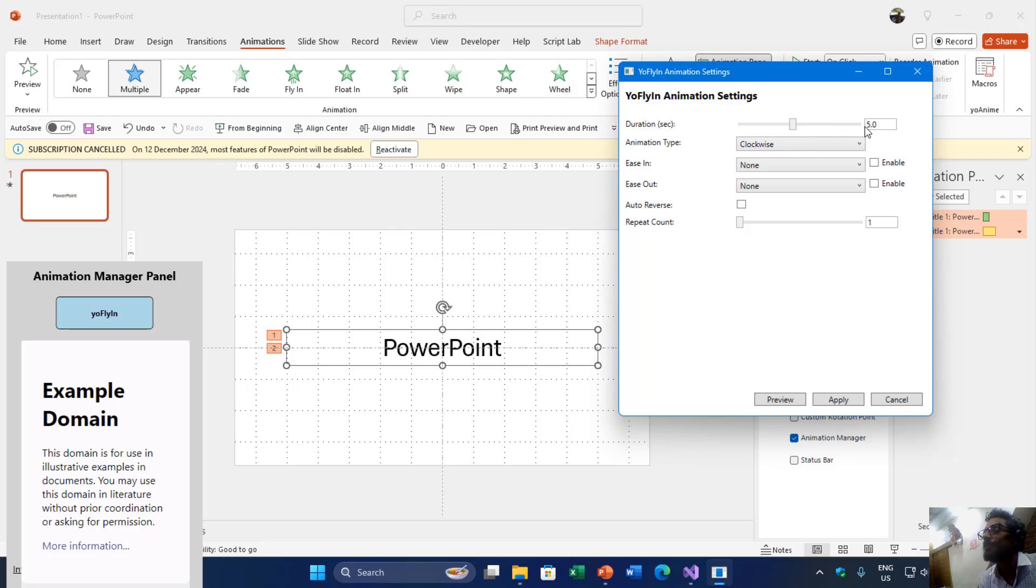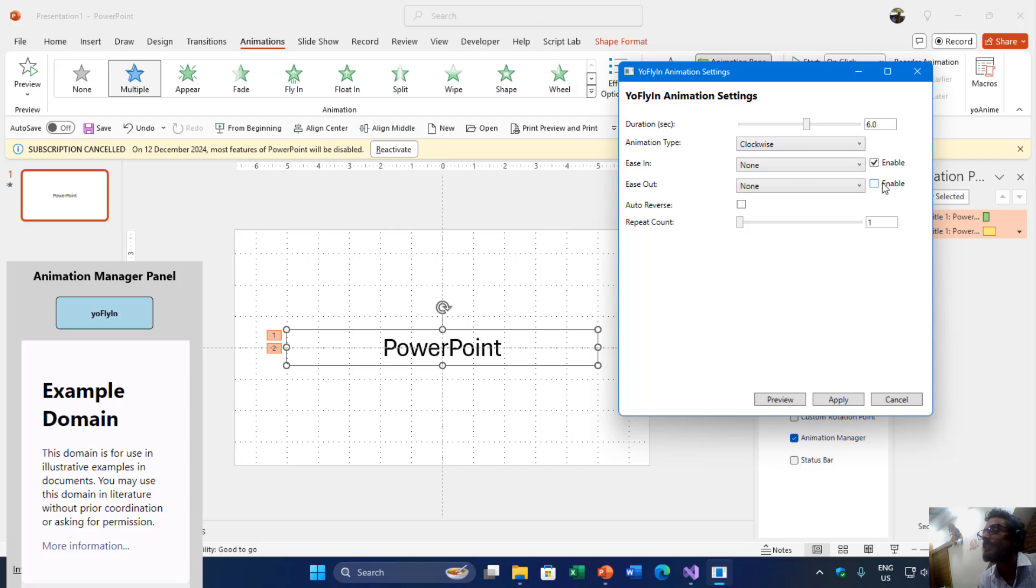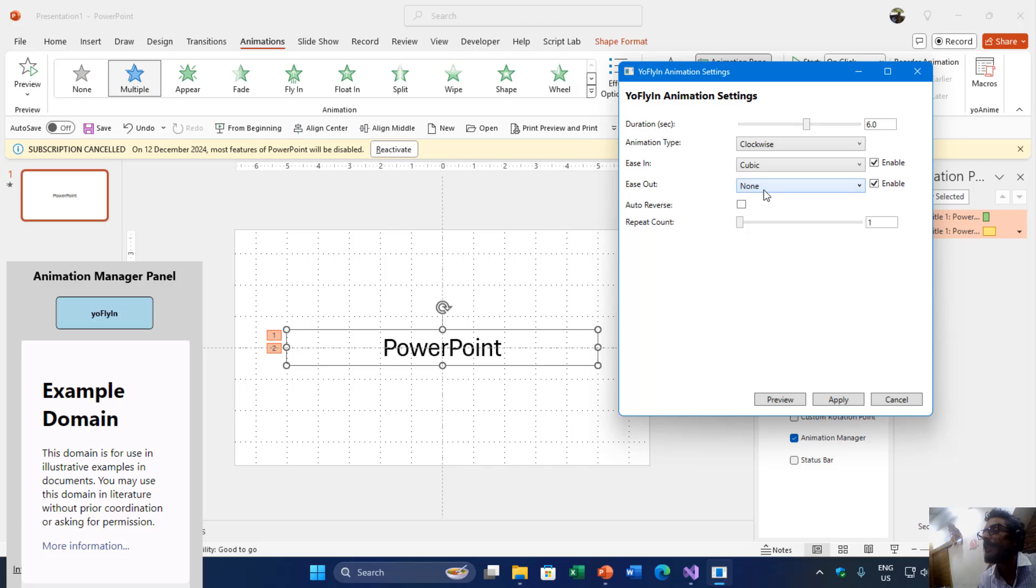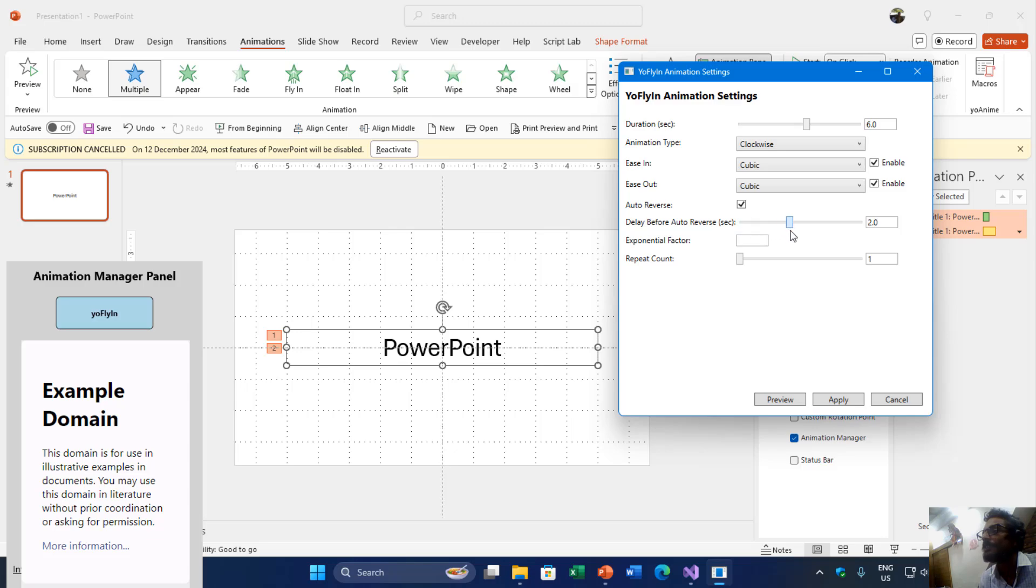So I have added a few more options to our spin animation, which I wrongly named as fly-in animation—it should be spin animation anyway. So I set the duration, clockwise rotation is in ease out, and style I would like to use cubic with auto-reverse. And I would also like to add a delay between auto-reverse, the repeats. Don't want to add expansion factor right now and would like to repeat this effect five times.